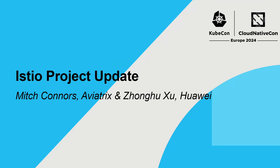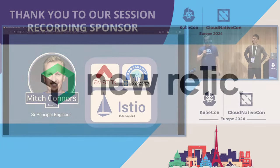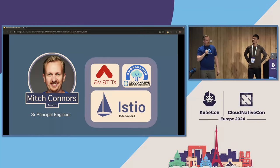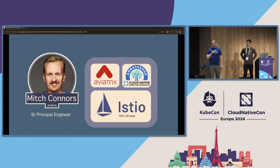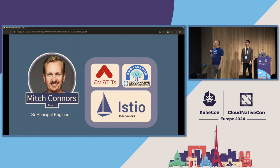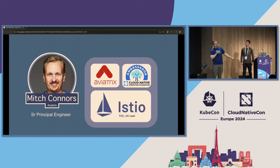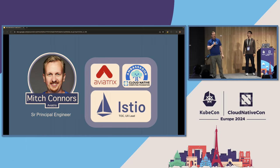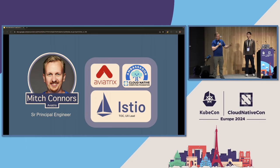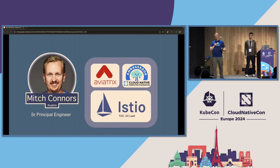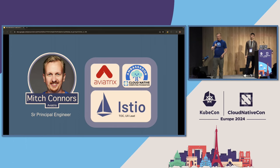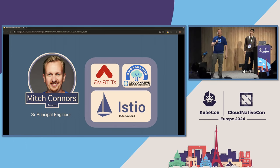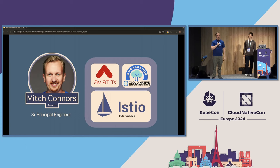My name is Mitch Connors. I am a principal software engineer and product manager for Aviatrix. I also work on Istio for the last five and a half years. I've been a member of the project, where I now serve on the Technical Oversight Committee, as well as the Steering Committee. I'm also a CNCF Ambassador, so if you'd like to talk about how to get involved in CNCF projects, come talk to me after. I'd be happy to help you out and help orient you.